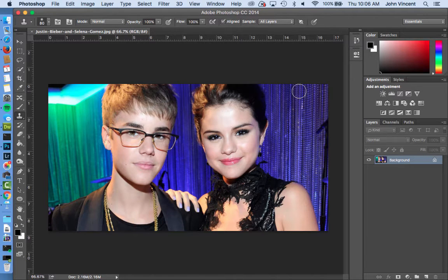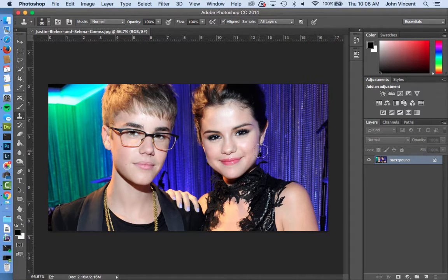In this video I'm going to show you how to do a face swap. We're going to take Justin's face and switch it with Selena's, so here's how we're going to do it.